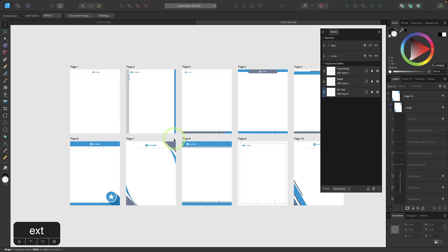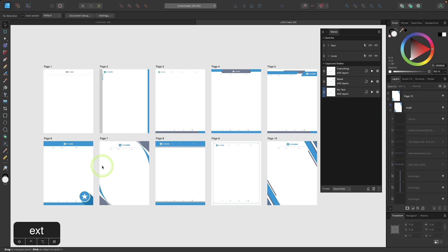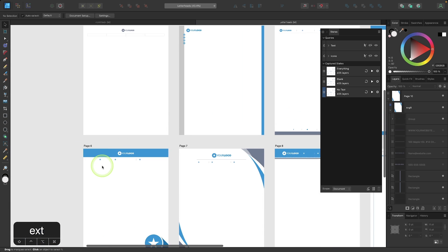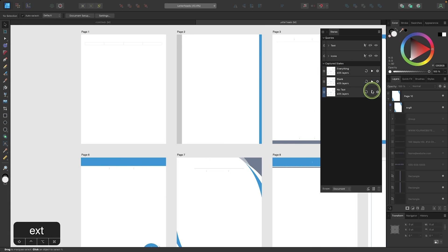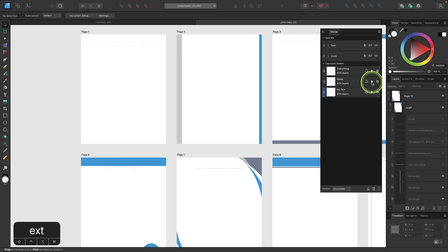And now we have a captured state based on those parameters there. And again, I can go through and cycle through these based on however I want. And you can also update the status of a captured state by clicking the update icon at any time.